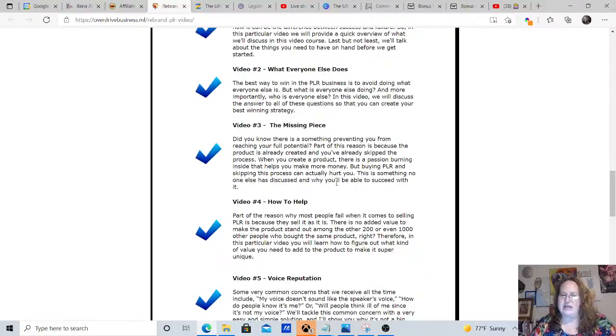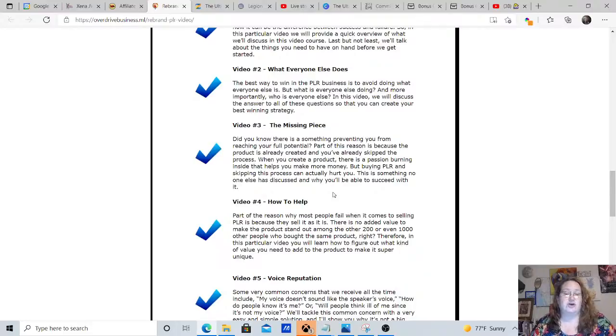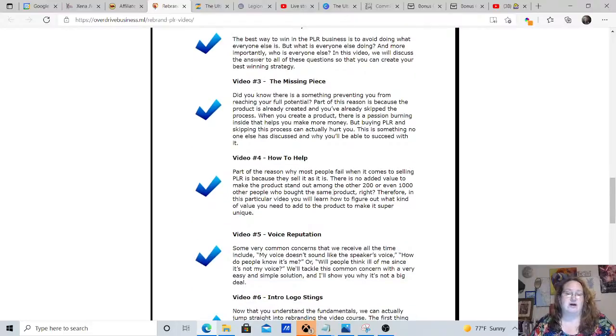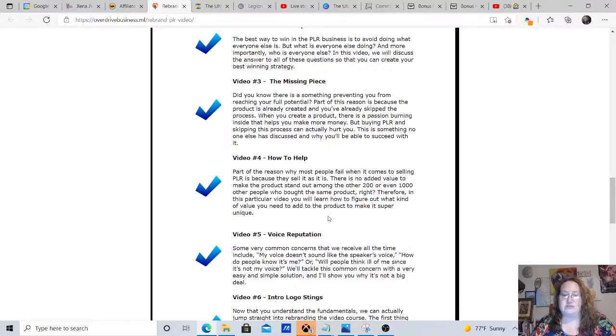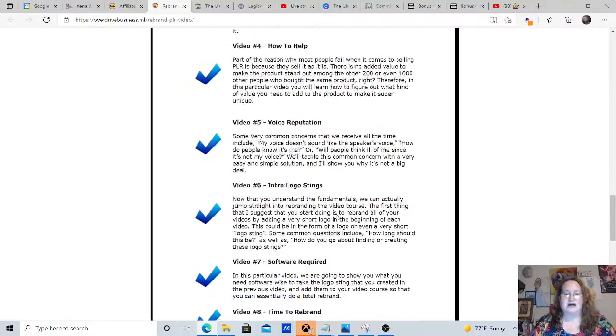Video number three is the missing piece. You know, that thing that's keeping you from reaching your full potential. They're going to show you also how to help. Part of the reason why most people fail when it comes to reselling PLRs is because they sell it as is.